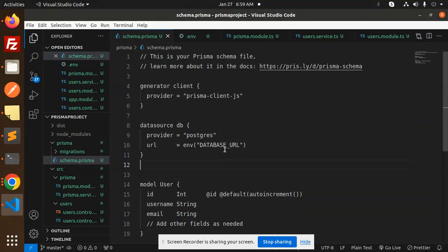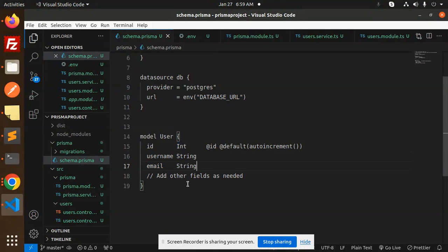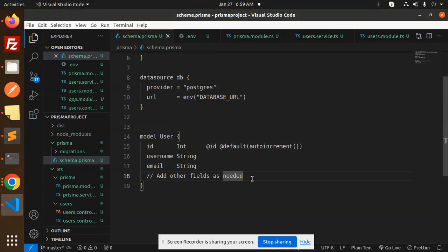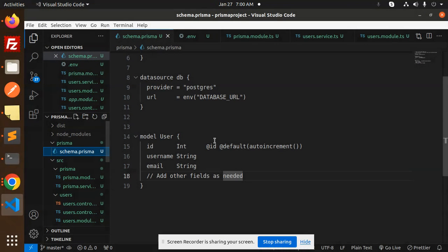The `DATABASE_URL` is pulled from the `.env` file. For the model, we are using `id` as an integer, `username`, and `email`. You can expand these fields as needed — for example, first name, last name, or any other fields. Save the schema once done.